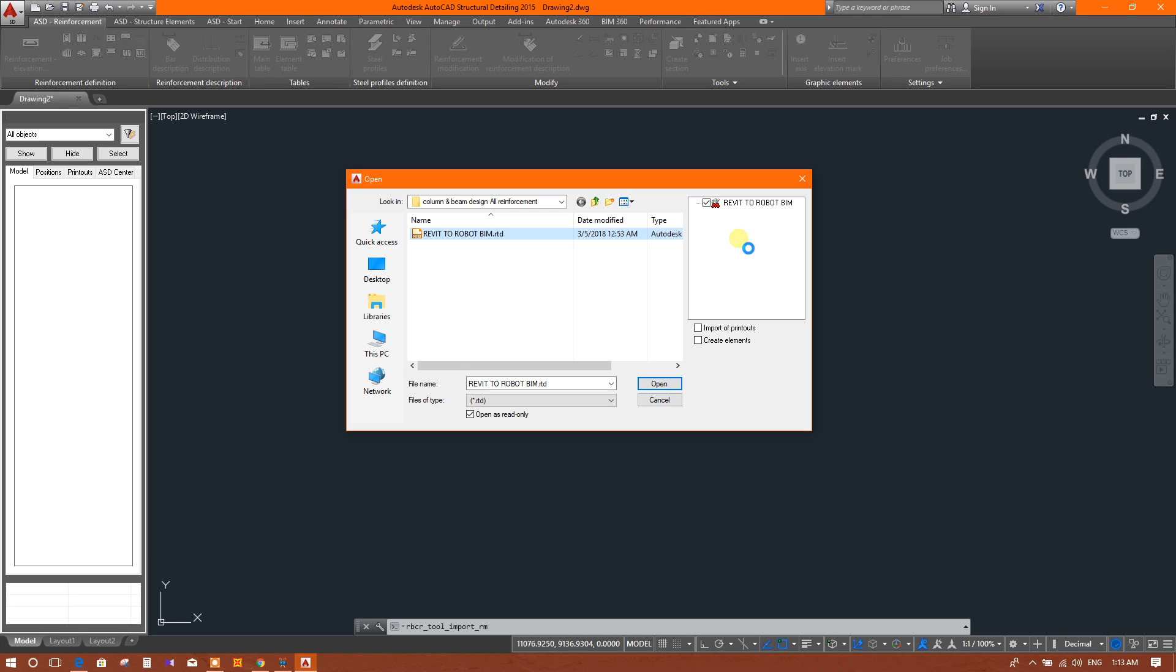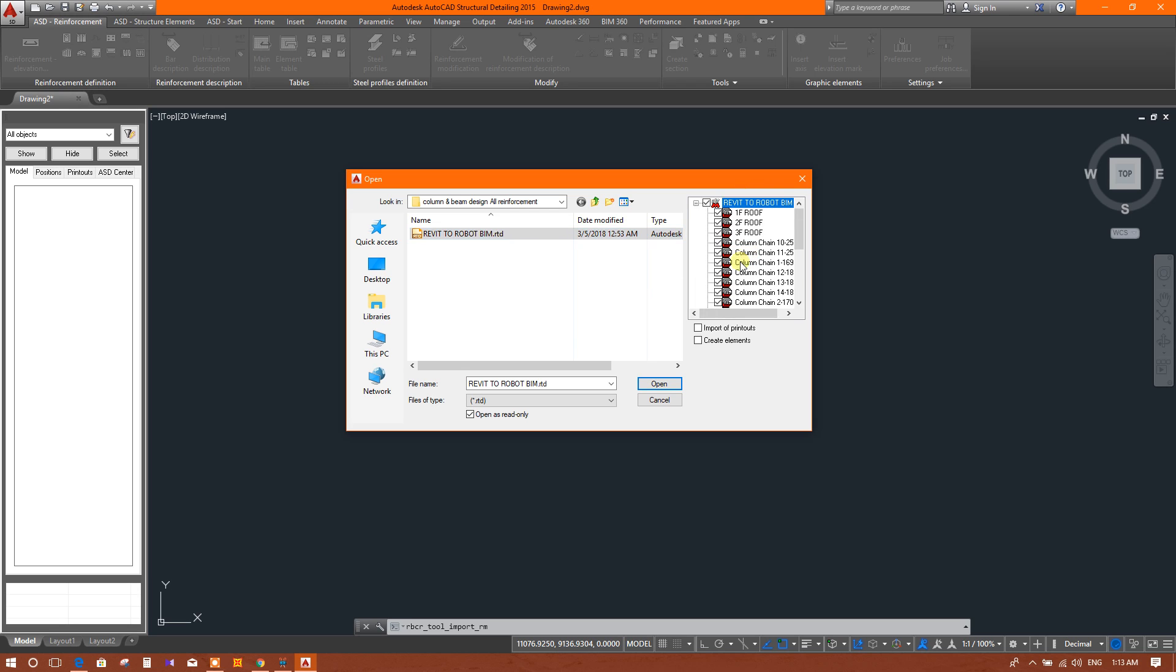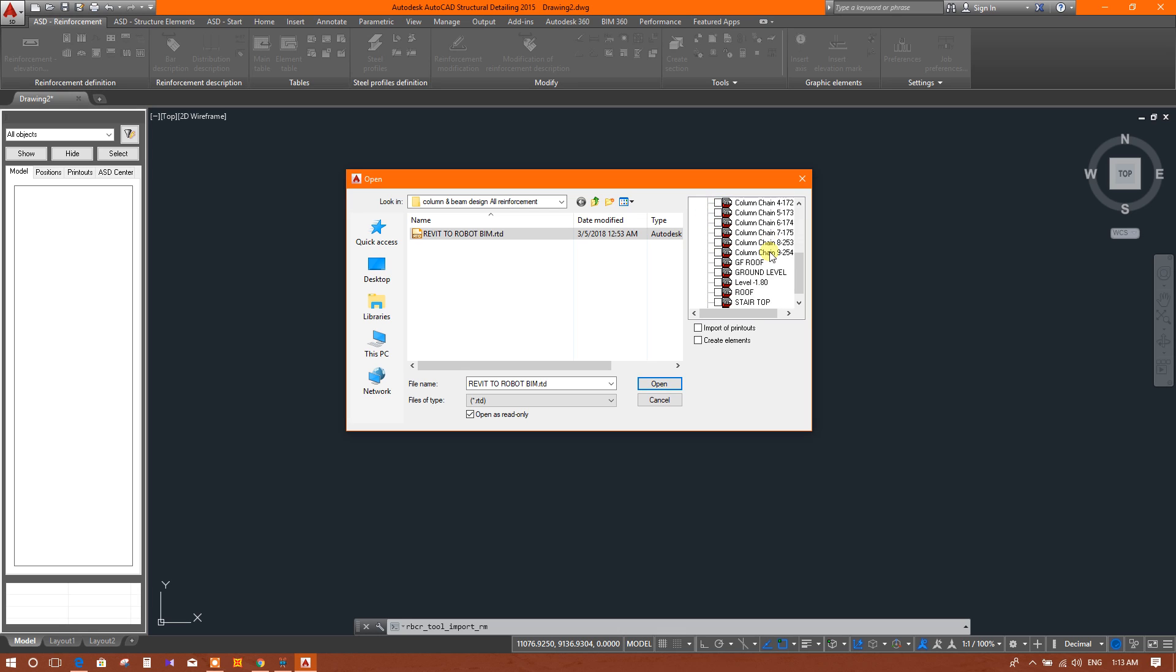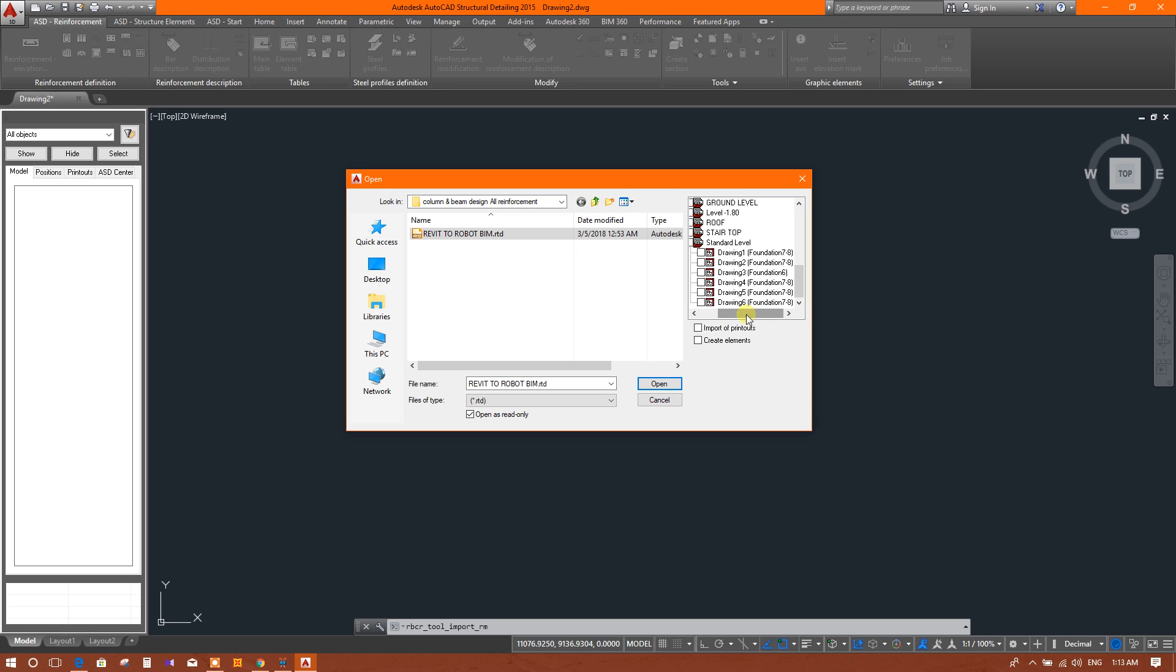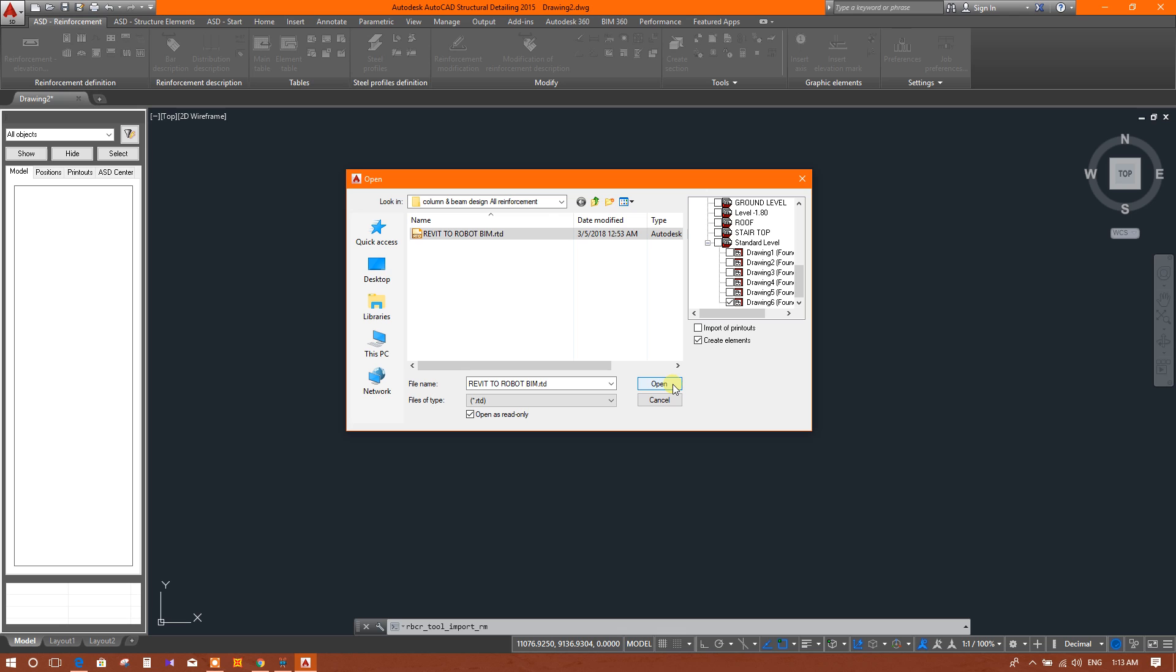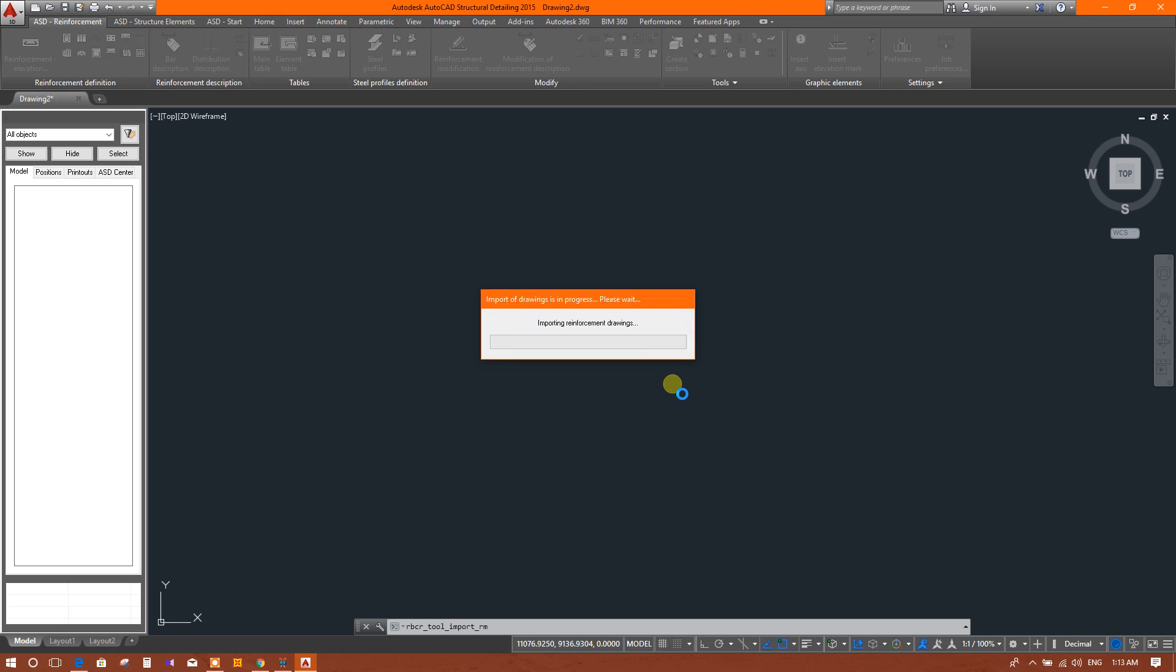Here I will choose the drawings to be opened. I have generated the drawing for combined footing only, so I will select that. Now we need this one standard level. We can select this one, create elements, and now we will select open.